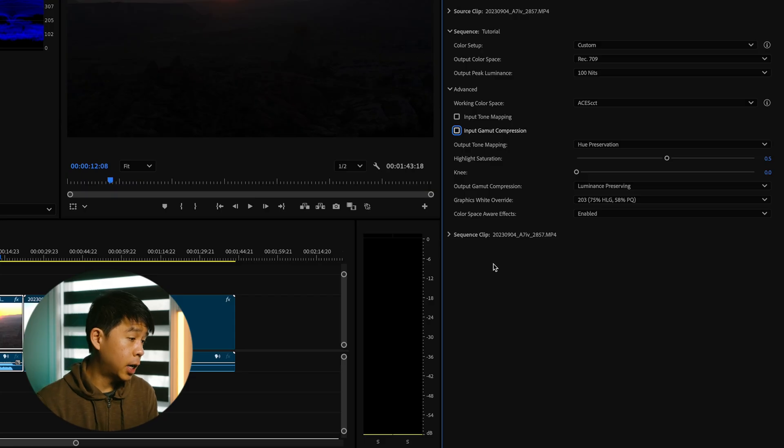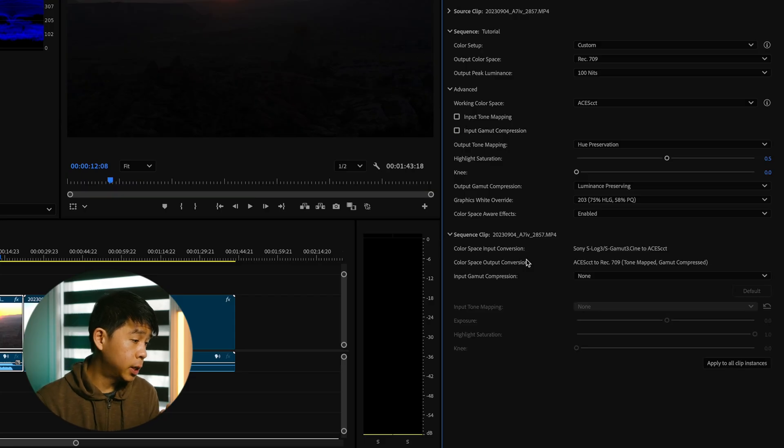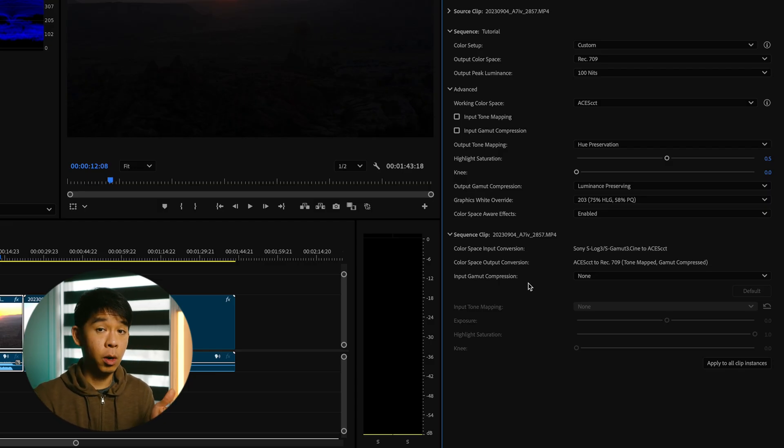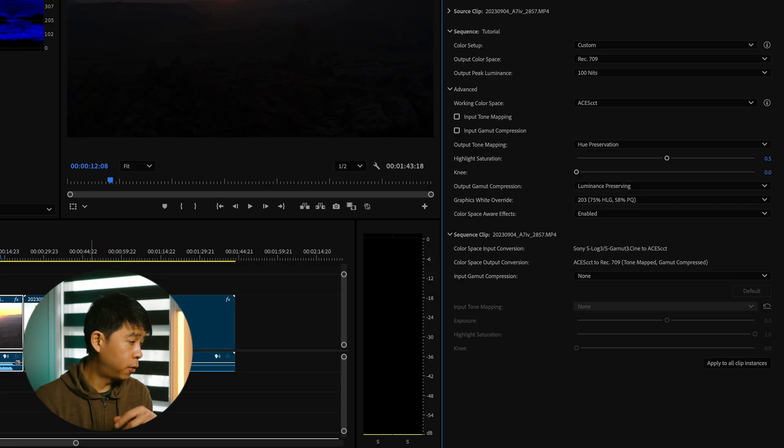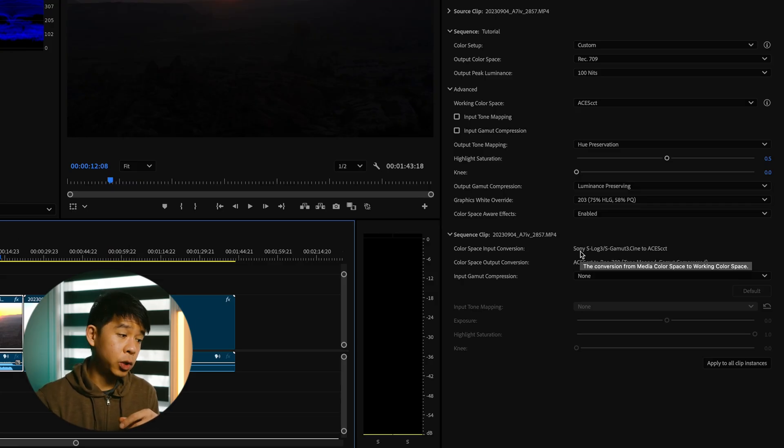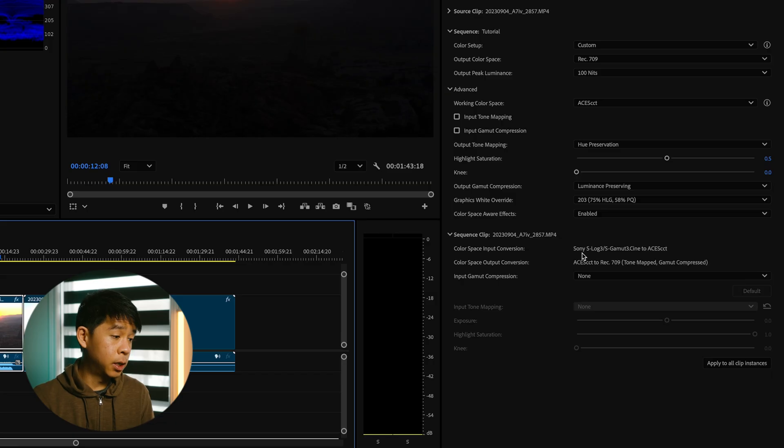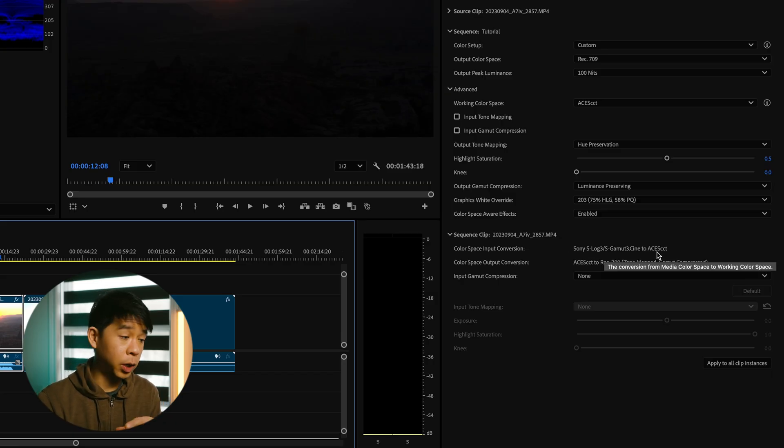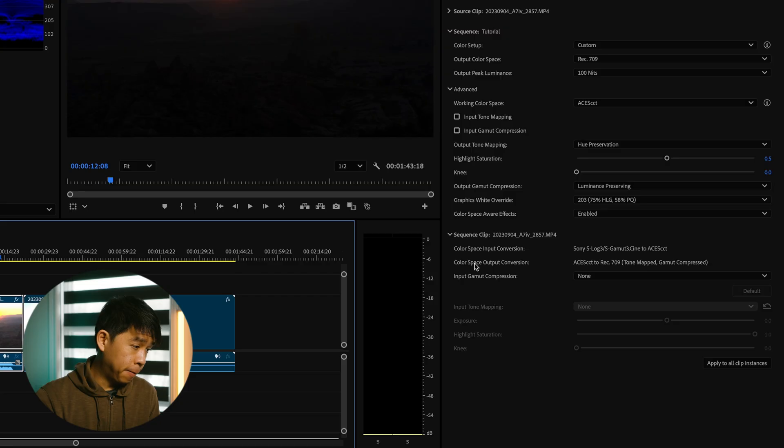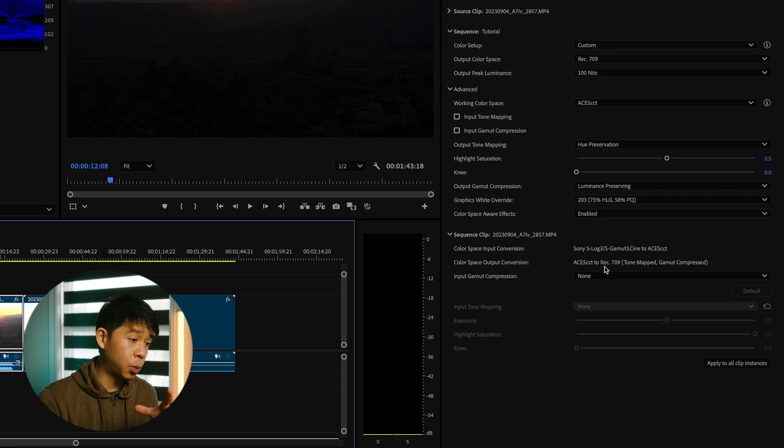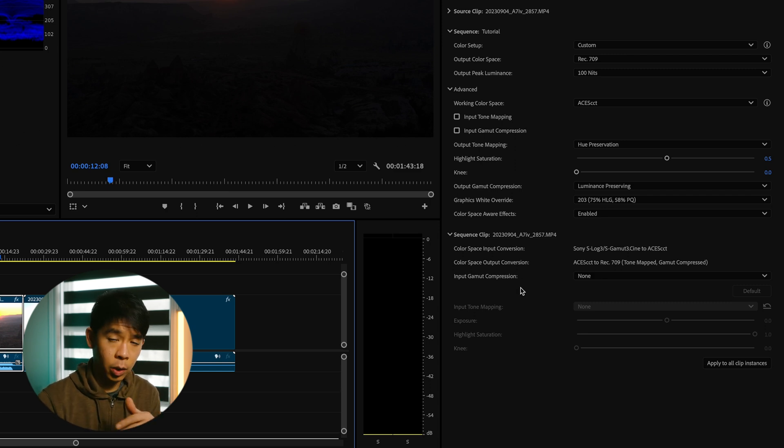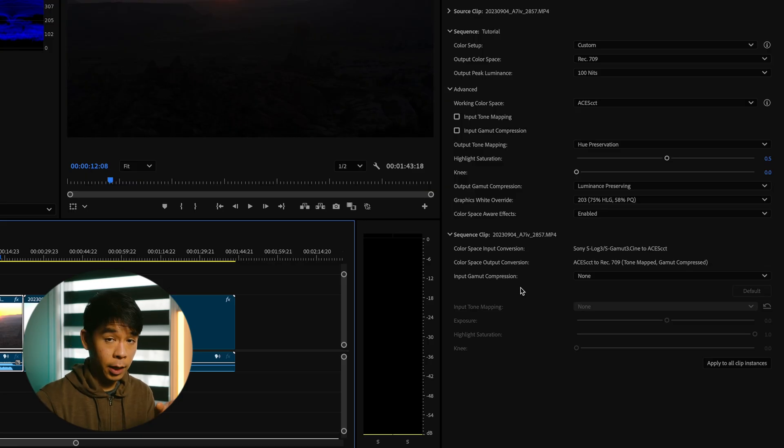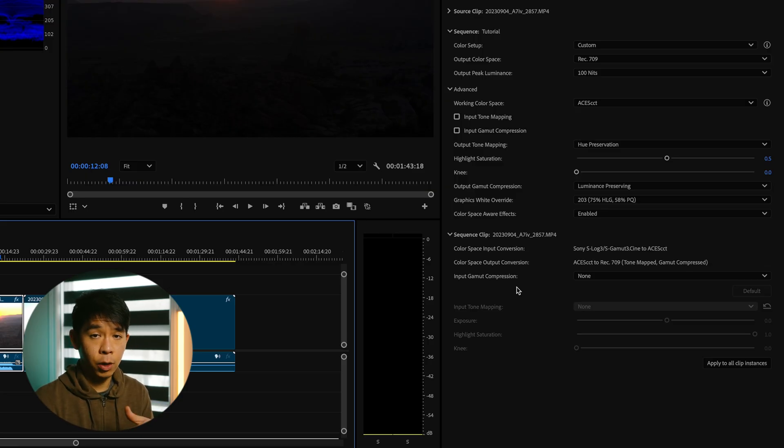And finally under sequence clip you get some information on what's happened to whatever clip you are selecting in that sequence. So for this first one here it says that the original is this Sony S-Log3 footage that has been converted to the ACES CCT working color space. From working color space to output conversion you're going from the ACES CCT to Rec.709. With this you're able to quickly see what's happening with that particular clip to see if everything is in order and correct before you do your final export.